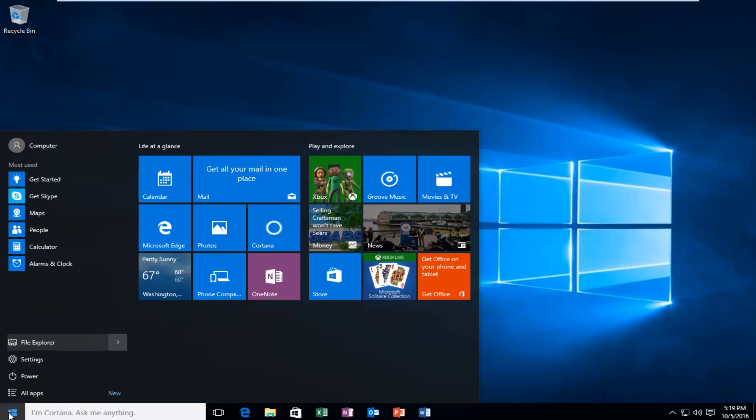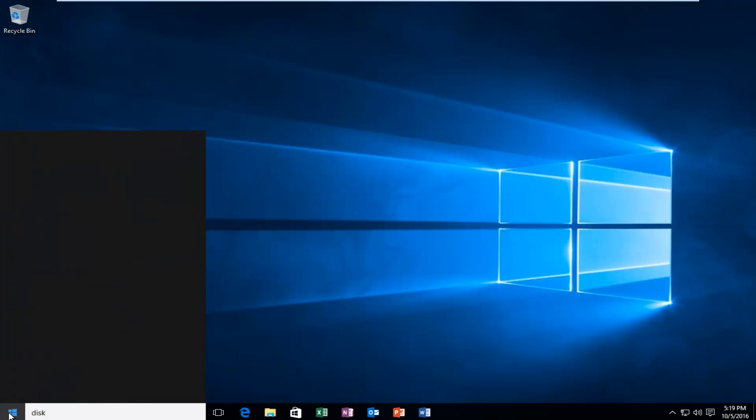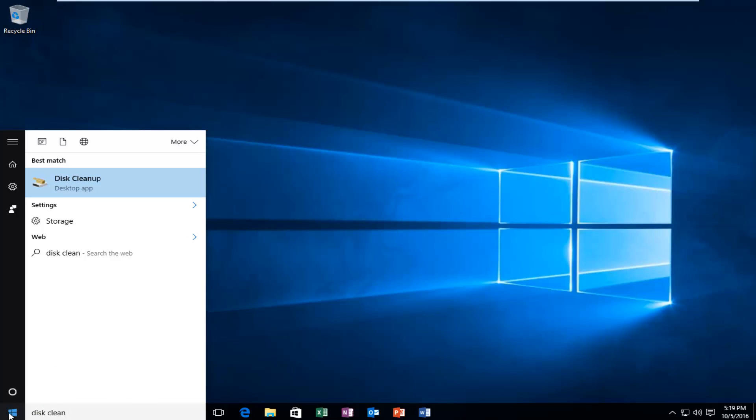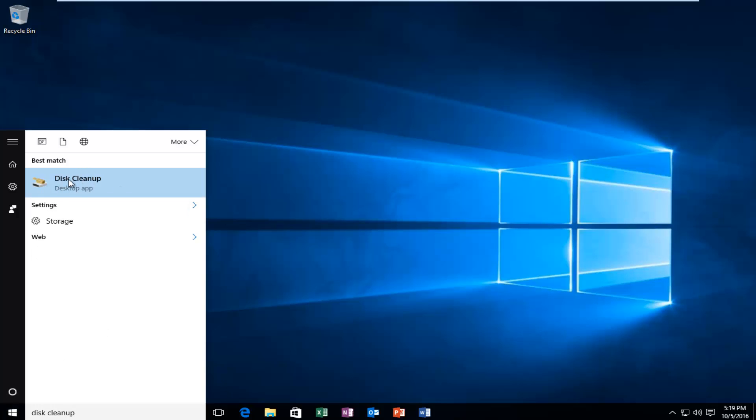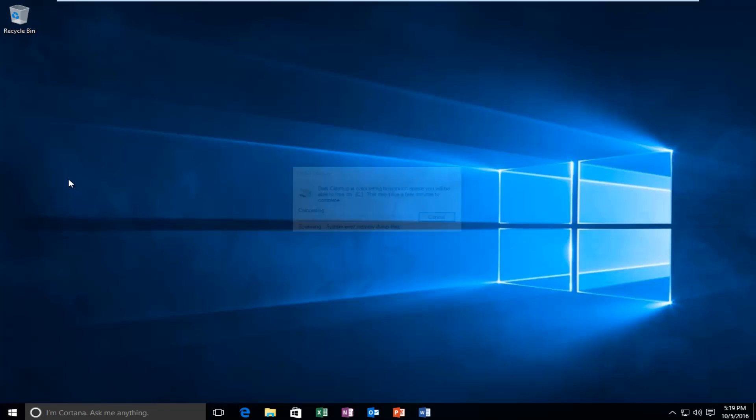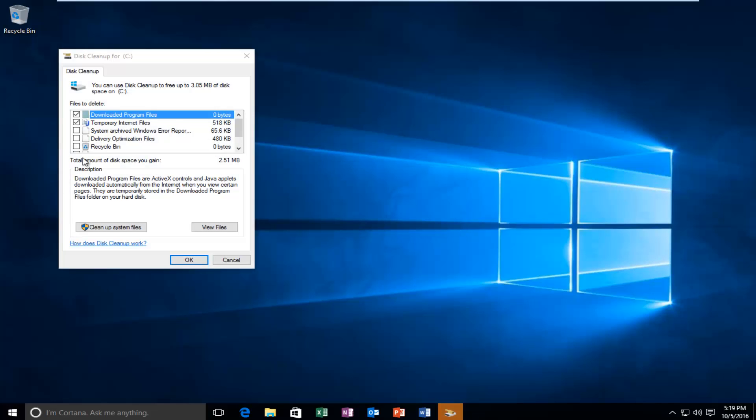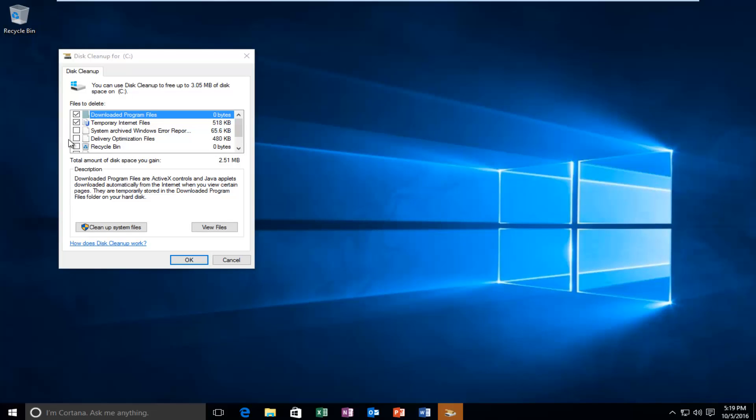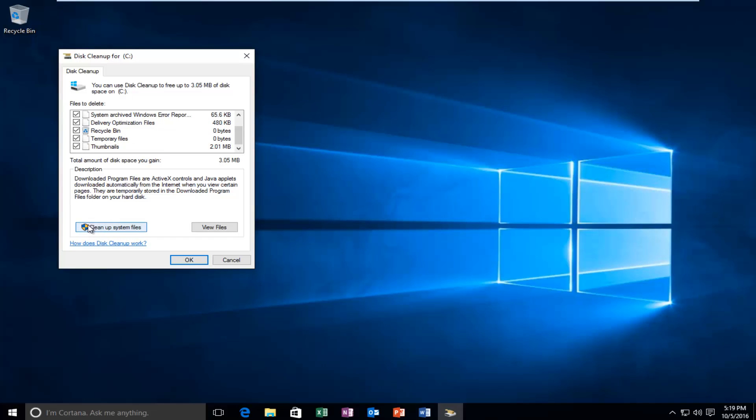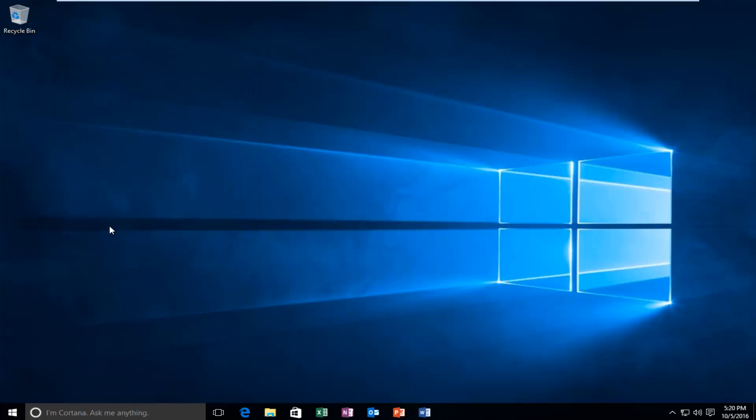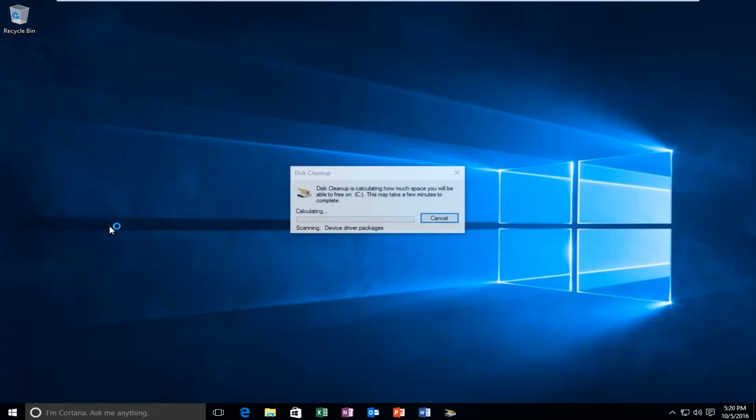Then you want to type in disk cleanup. And then left click on disk cleanup here. Now you want to select everything on the side here. So anything that's unchecked, you want to check it. And then left click on the button that says cleanup system files. Do not click on OK. You want to left click on this button here that says cleanup system files.